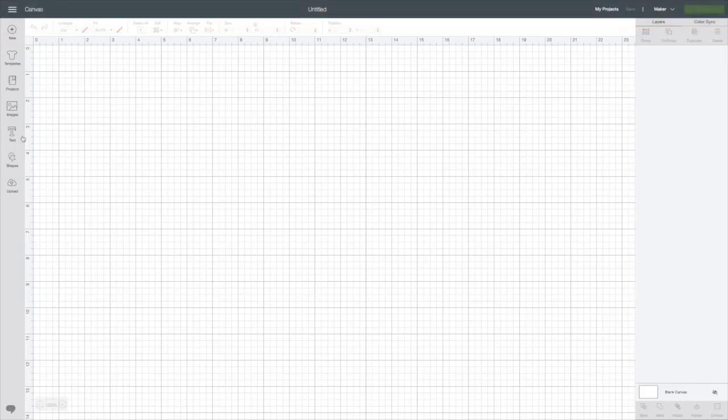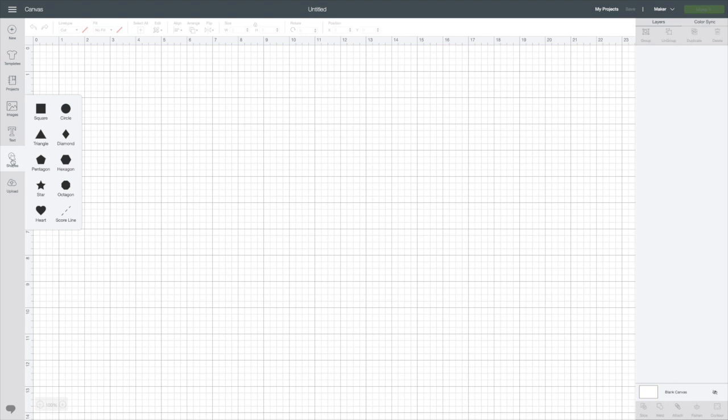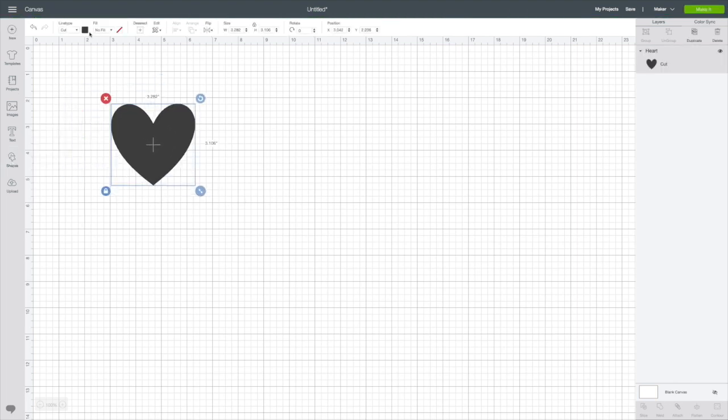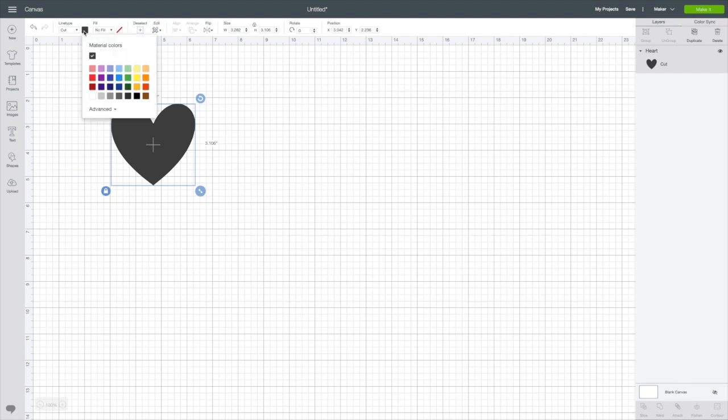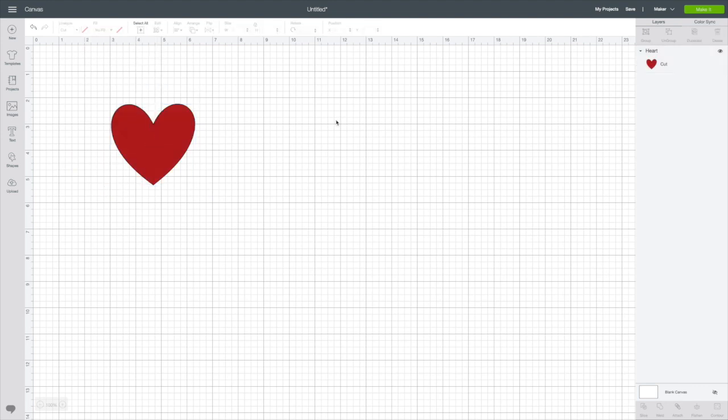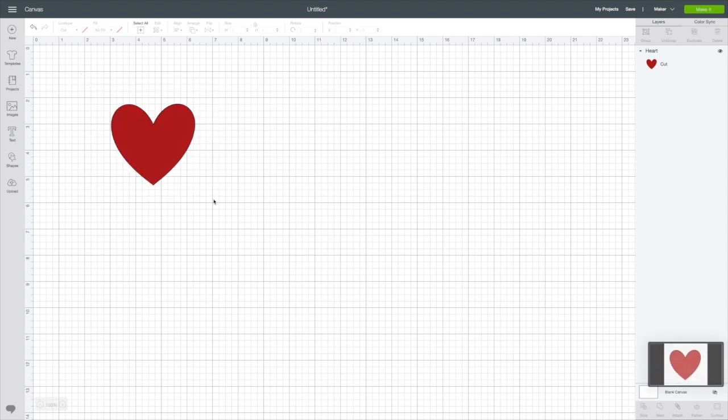I'm just going to take a shape for this purpose. I'll take a heart since we're so close to Valentine's Day. Let's make it red. The first thing I'm going to do, because I don't have an actual image of this, I'm just going to grab a screenshot. I'm going to save.